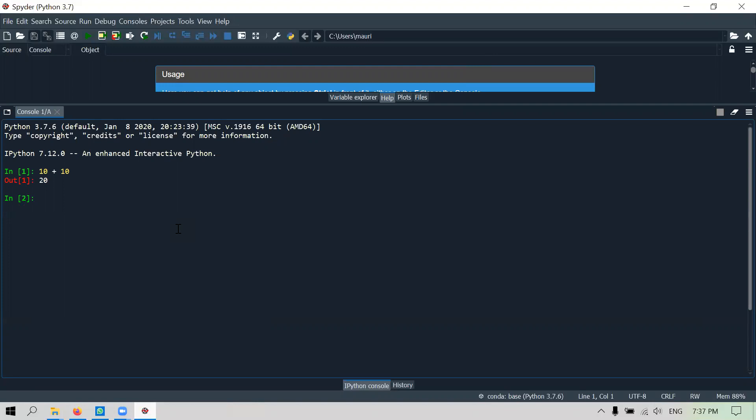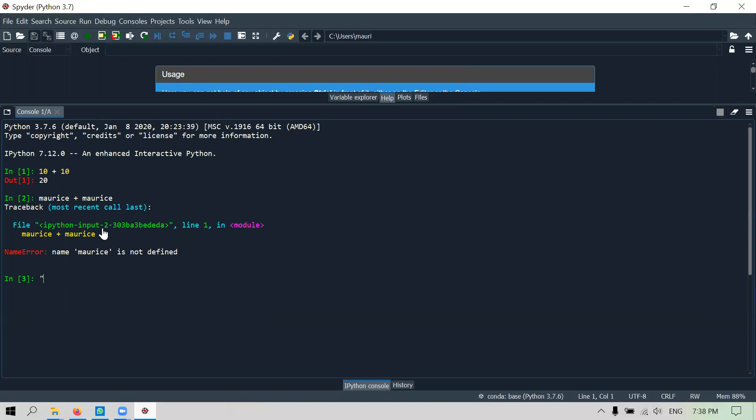But what happens if I probably use my name? I just type morris plus morris. Now this will give me an error because Python doesn't know what on earth morris means. In order to make it a string, I have to use inverted commas, open and close inverted commas. So let's say morris plus morris. What does it really do? It actually concatenates, which means that I can actually concatenate.